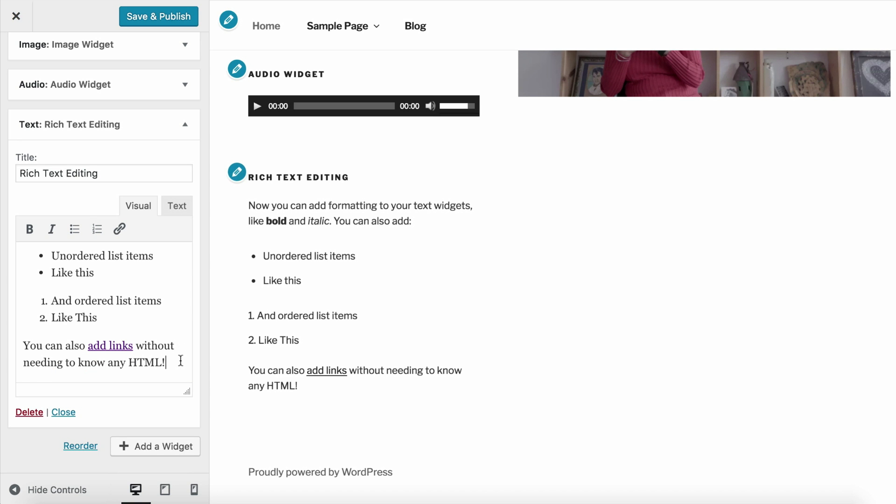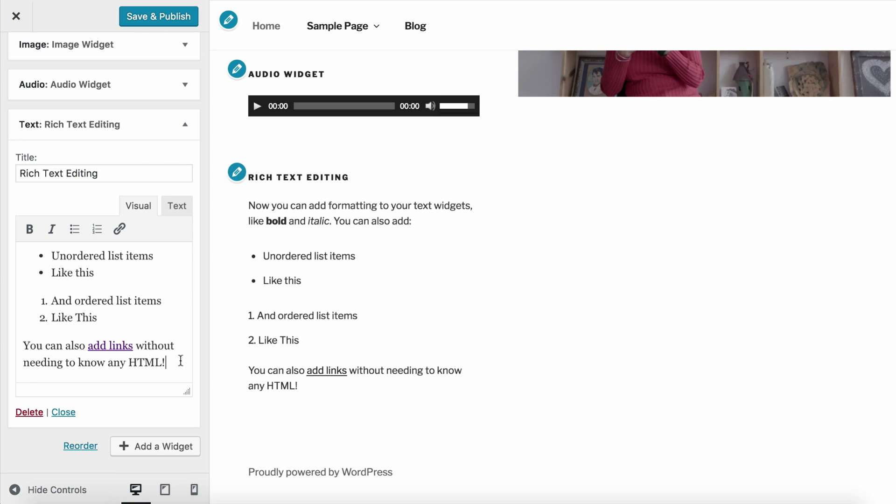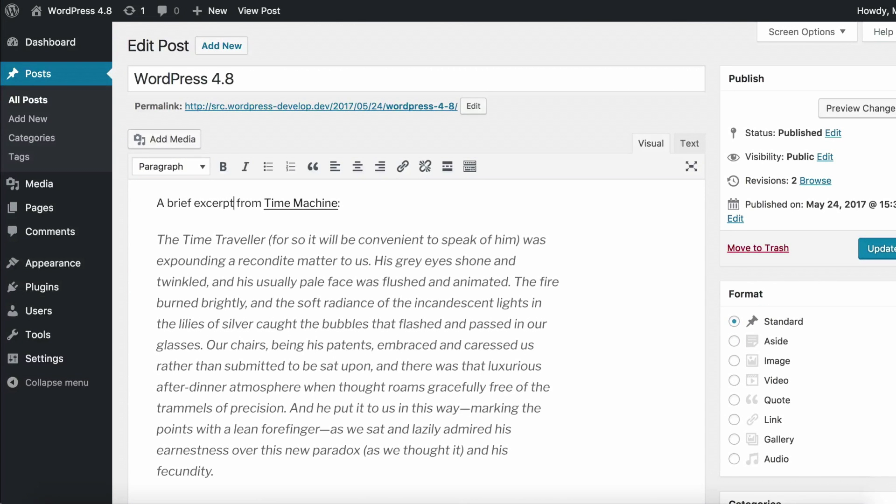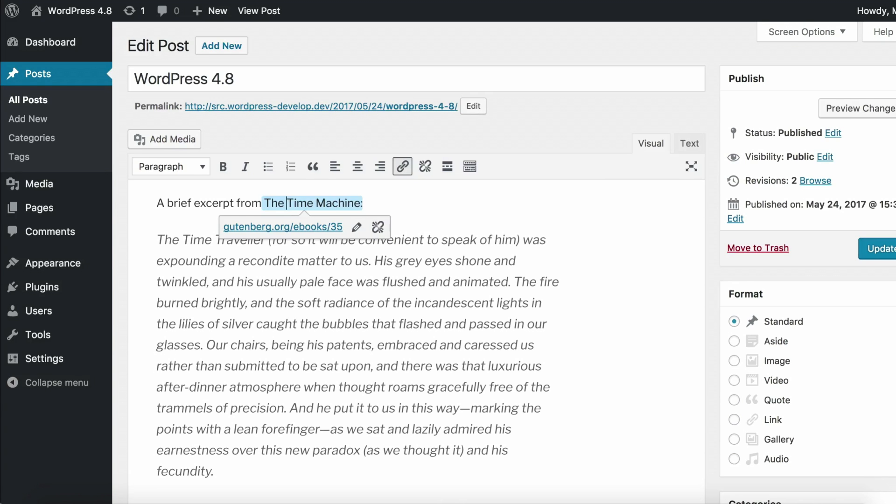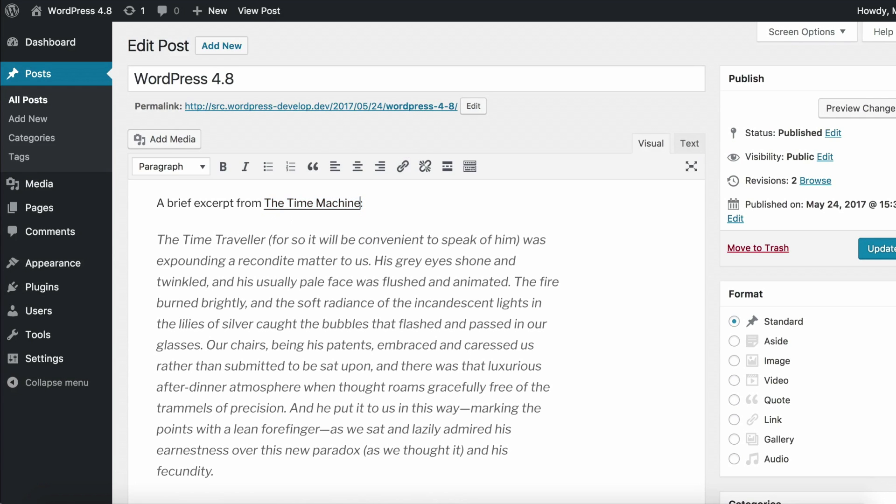Our next WordPress 4.8 feature is link boundaries. Have you ever tried updating a link or text around a link and found that you can't seem to edit correctly? When you edit the text after the link, your new text also ends up linked and this is quite annoying. Or you edit the text in the link, but your text ends up outside of it. This can be very, very frustrating.